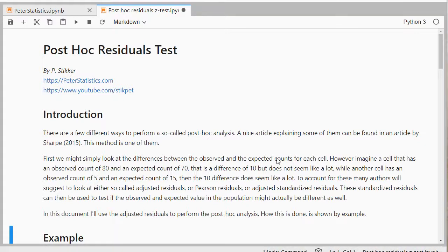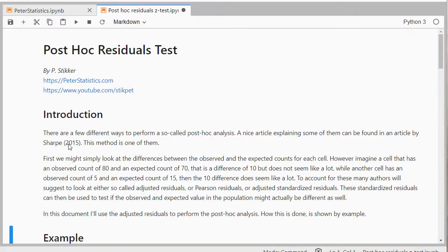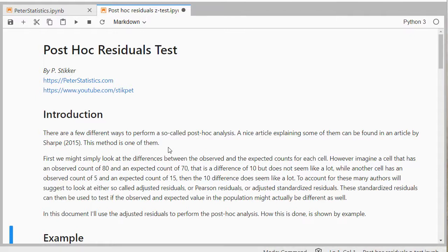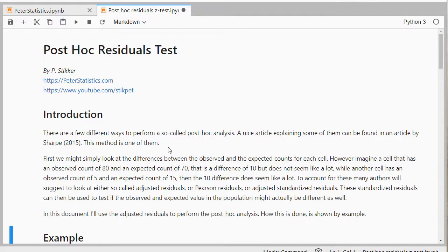So this is one of a few different options that Sharpe mentions in his article. There are a few other ones. This one focuses actually on each cell. So after a Pearson chi-square test you know that there is an association, if it was significant, between two nominal variables. And then with this post-hoc test you're actually going to look for each cell if the expected count is significantly different from the observed count.